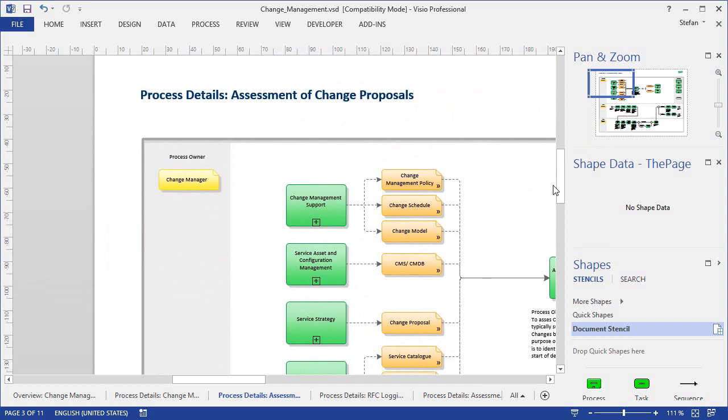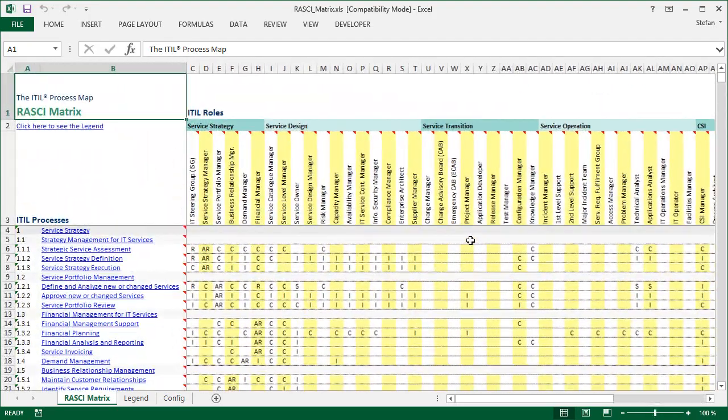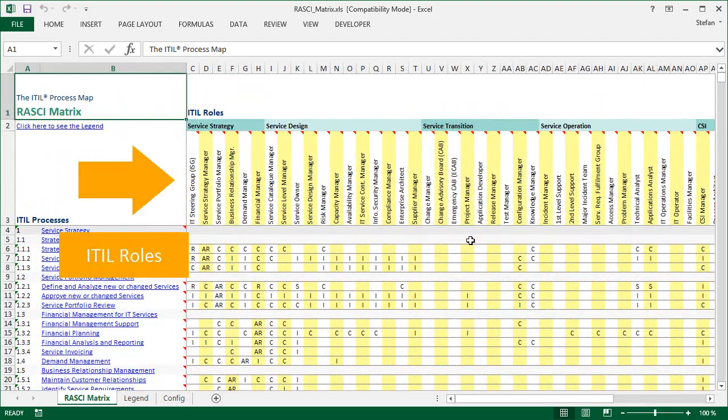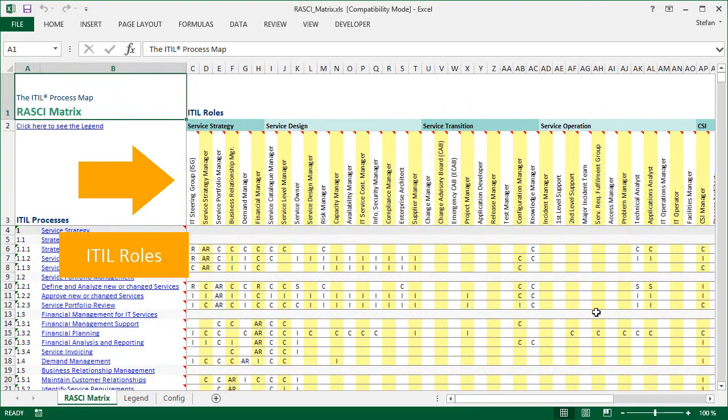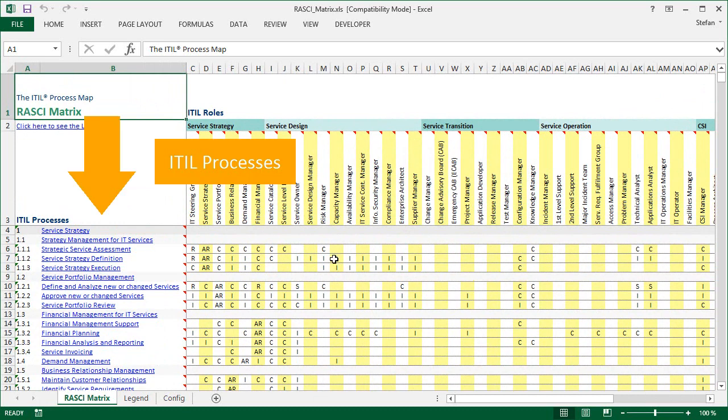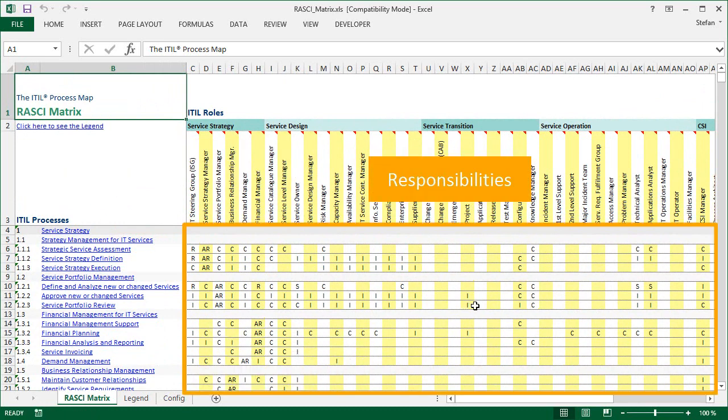So this kind of responsibility information is in the diagrams, but the RASCI matrix provides a summary of all the responsibilities for all the processes. And here's the RASCI matrix in Excel. At the top we have all the ITIL roles, and down here at the left we have the ITIL processes. And in the center we use the familiar abbreviations from the RASCI model to indicate levels of responsibility.